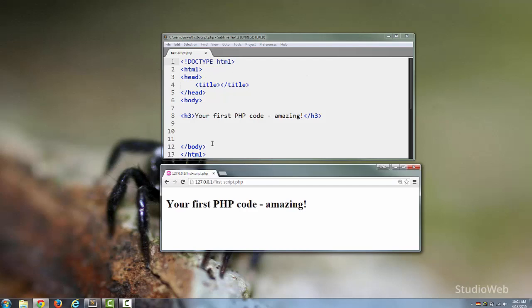Now if you look at this page, it looks like HTML to me, and it is HTML. You see, PHP pages are really just HTML pages with PHP code inserted, although we have not put any PHP code in here yet.